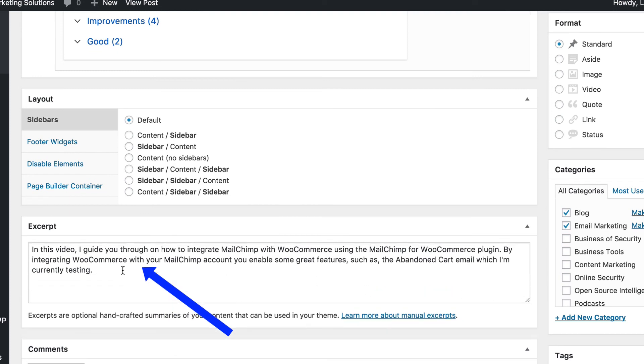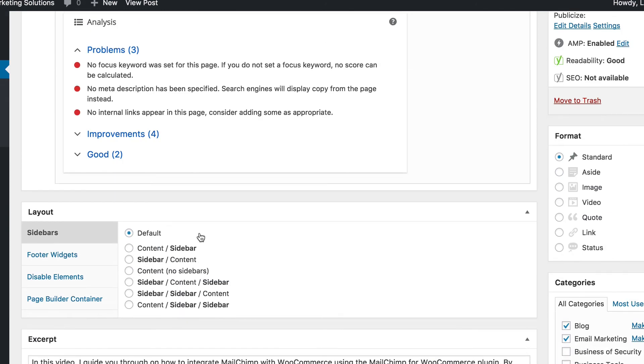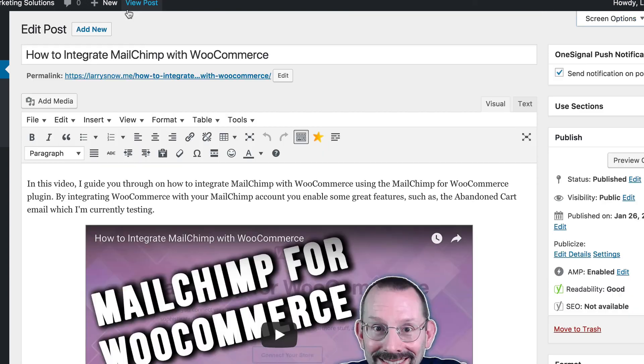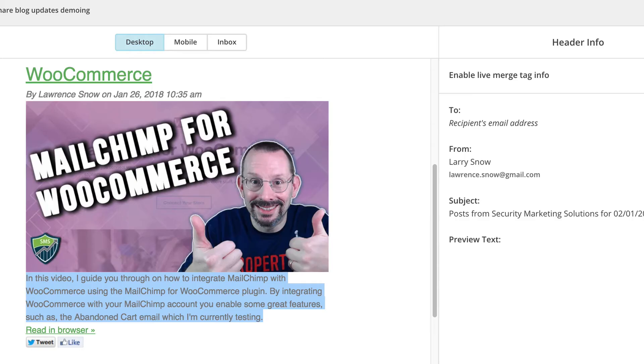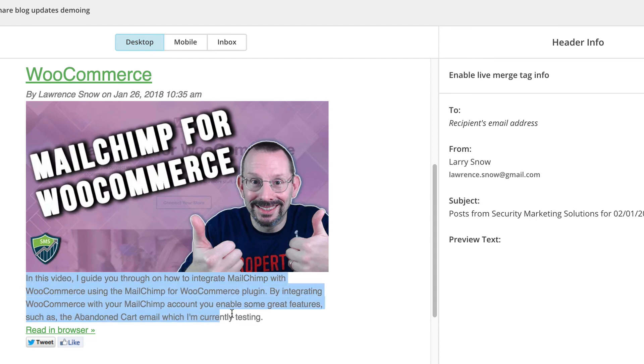So make sure you have an excerpt in here that people can read a little snippet or a summary of what the blog post is about. Because if you go back to the builder here, you can see this is the excerpt that's being pulled in to the blog post. So that's really important. It really gives a call to action for people to read what's going on in your blog post.